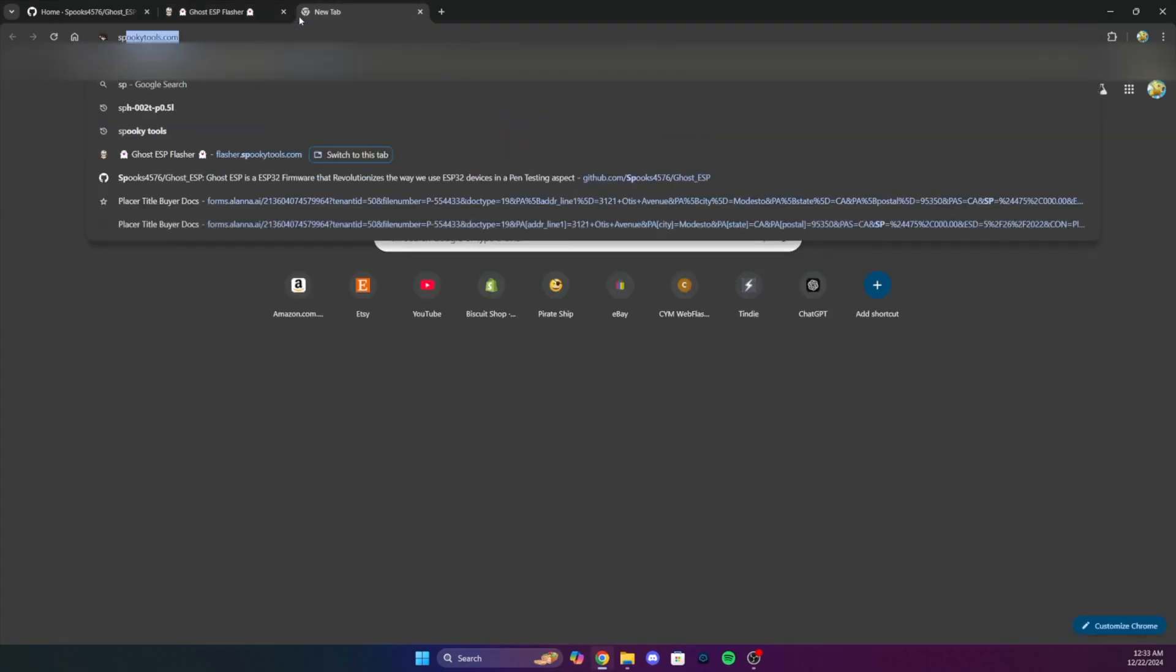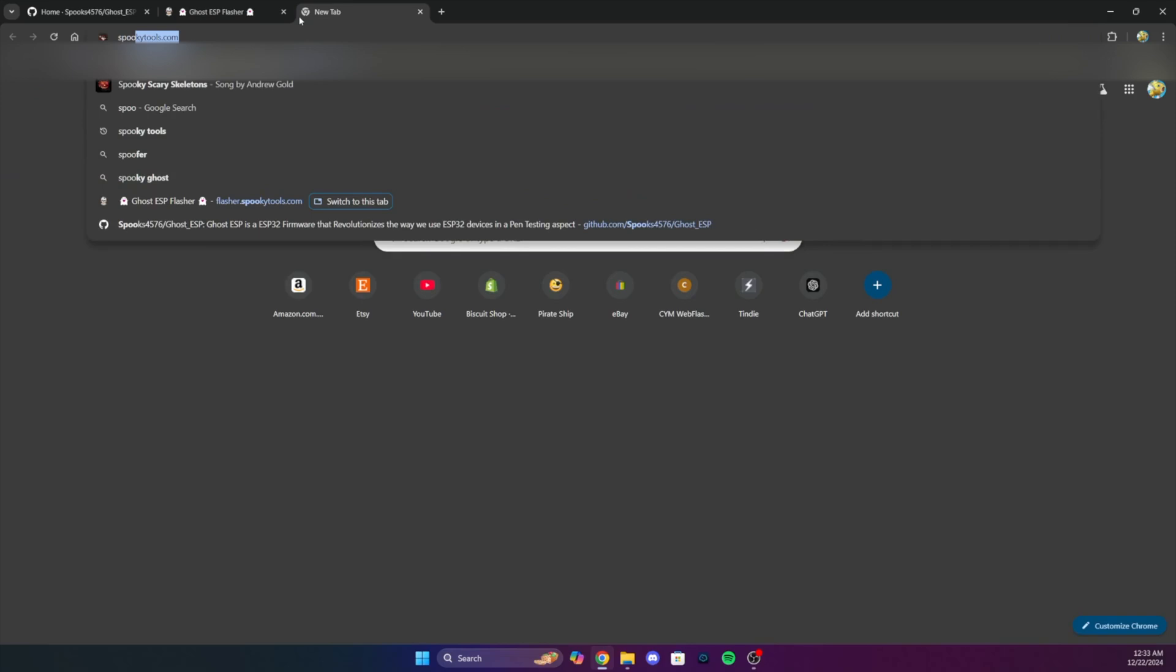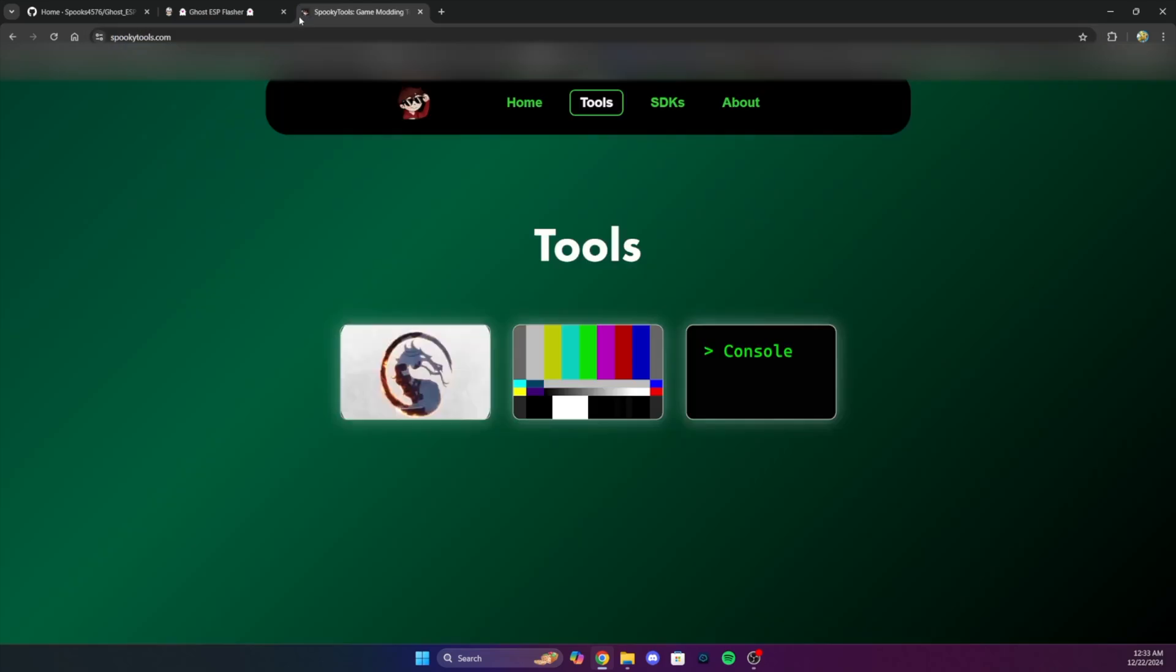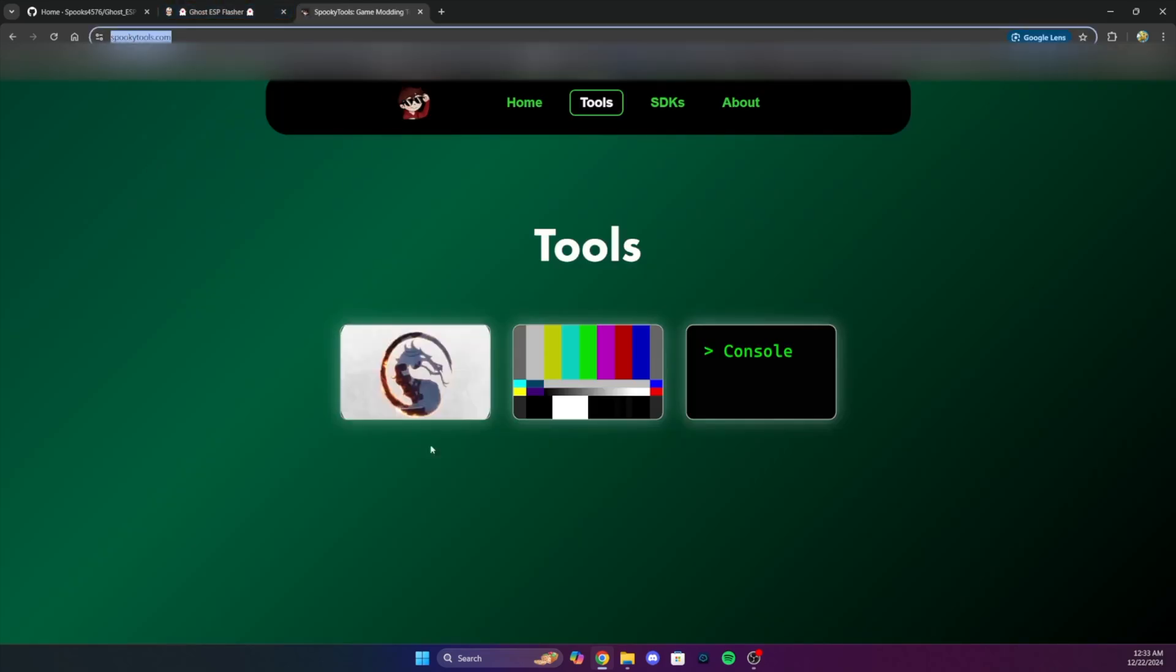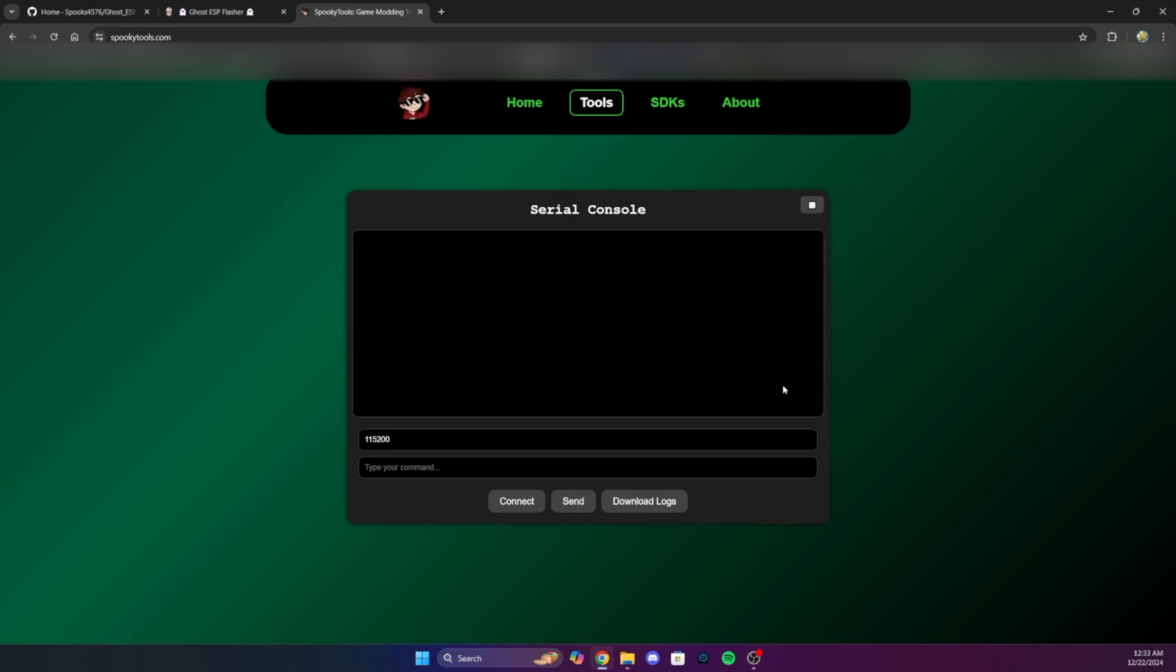Now that that's done, let's go ahead and head over to SpookyTools.com, and we'll go ahead and try to connect to the device. Click the serial console tab, and then click connect.